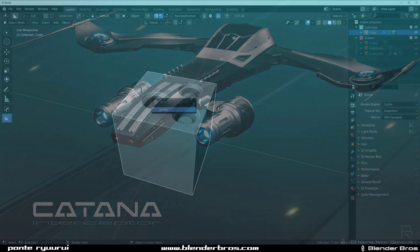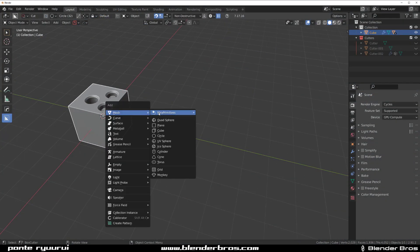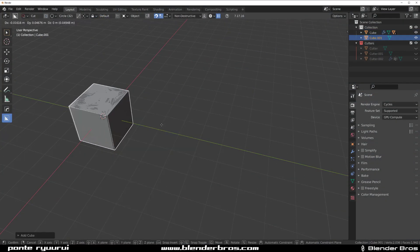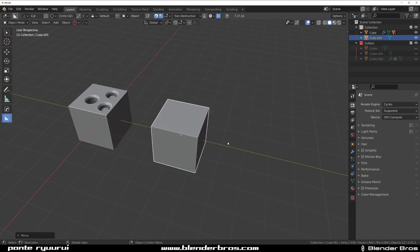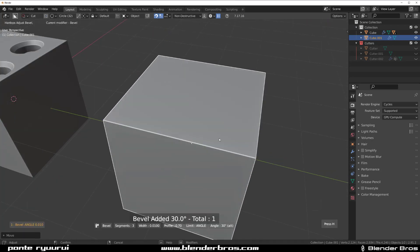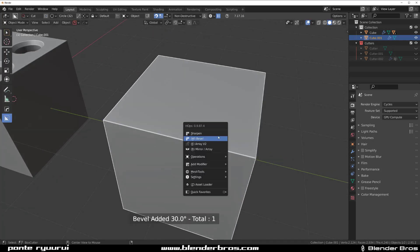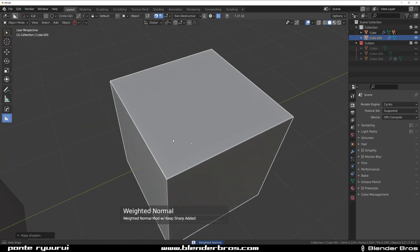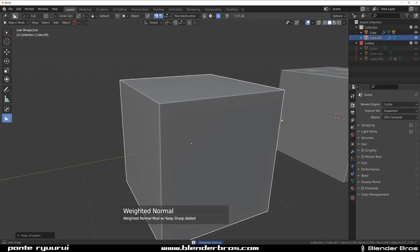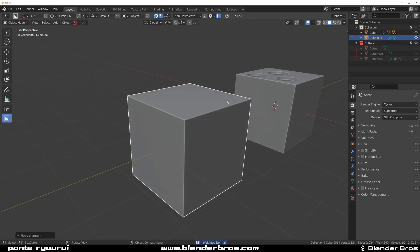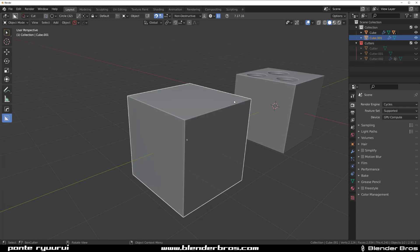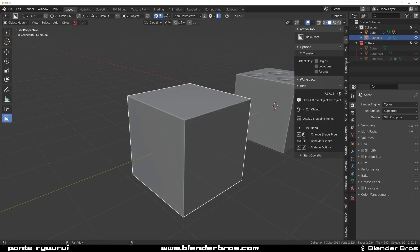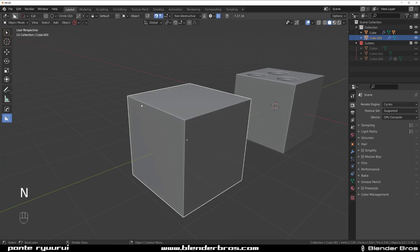So let's grab a cube and drop it in here. We're going to bevel it and add weighted normals with Hard Ops by pressing Alt X. Let me just enable screencast keys so you can see what I'm doing.